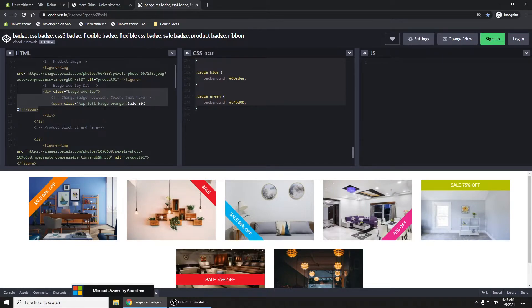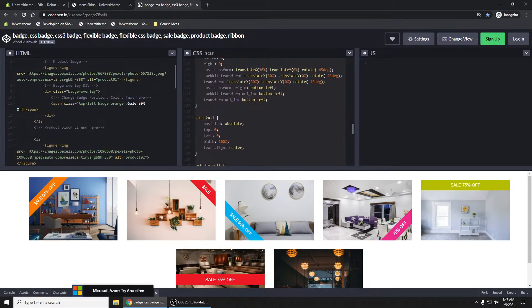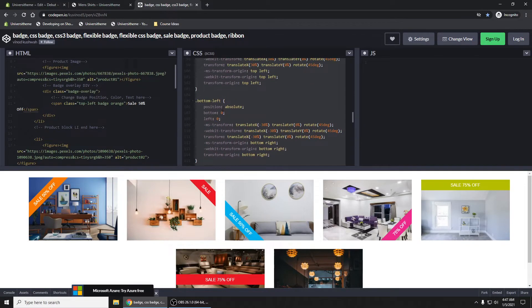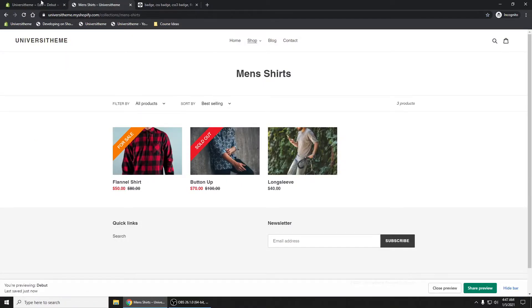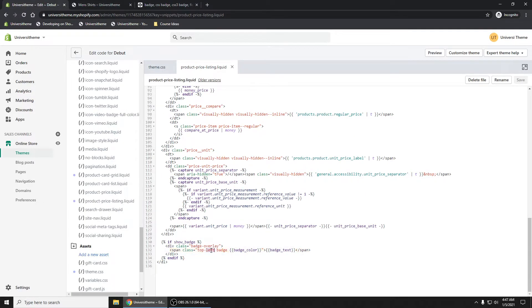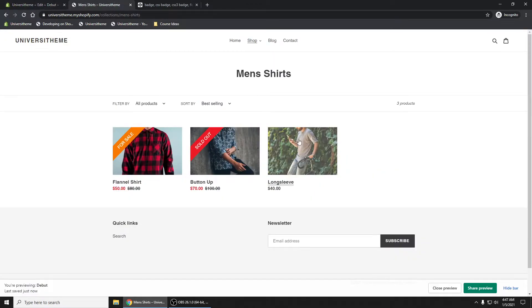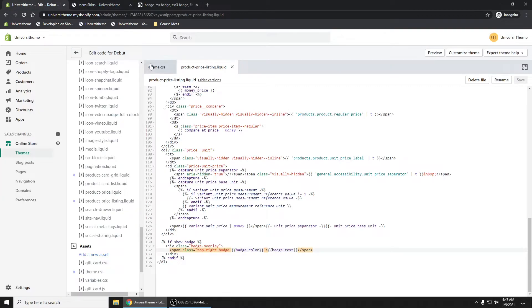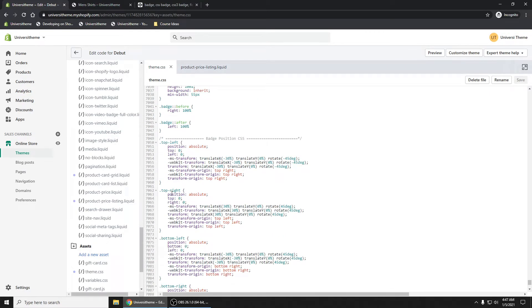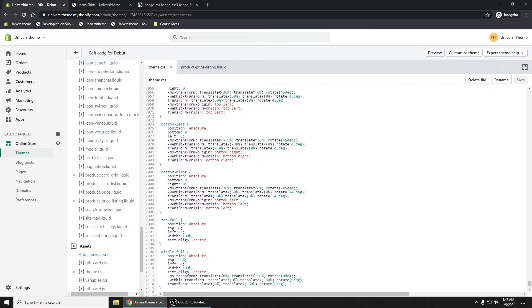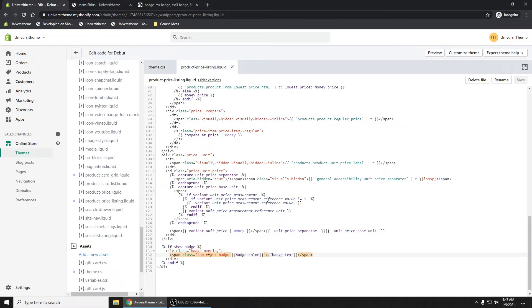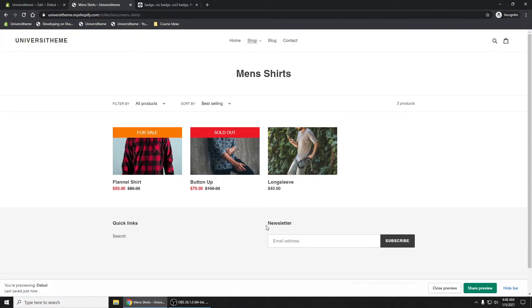You have this top left, this badge, this orange. If you look at the CSS code, you'll see we have top full, bottom right, bottom left. If you want to, you could say top right and save it. If you refresh, now it's on your right hand side. Let's do a top full. There you go, so that works as well.